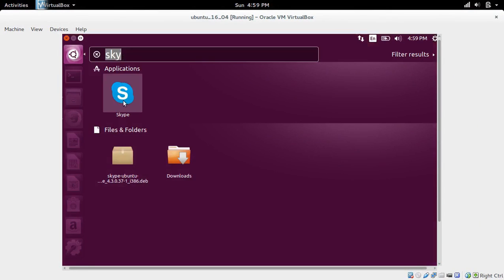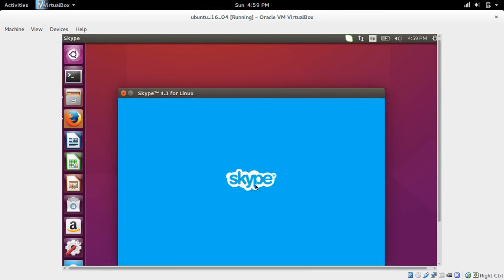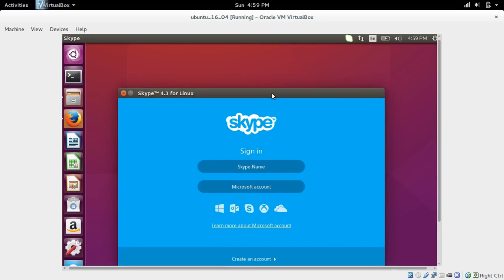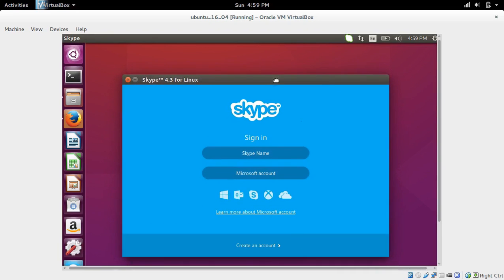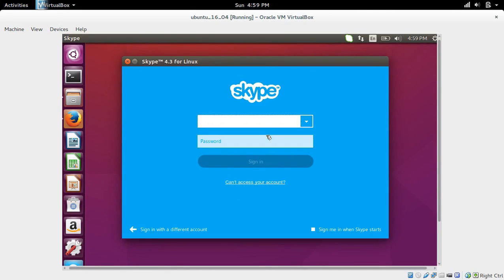Just search for Skype, then select that icon, then select I agree. Here you can see the version of this particular Skype is Skype 4.3 — you can see it there.